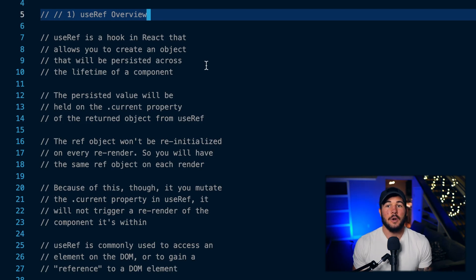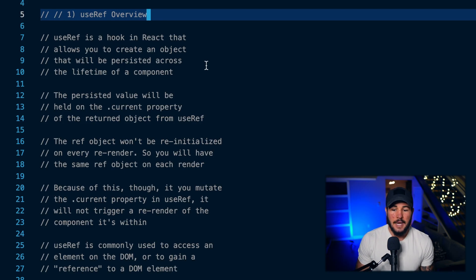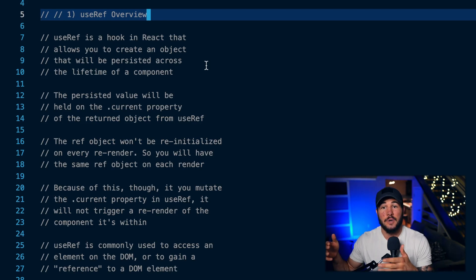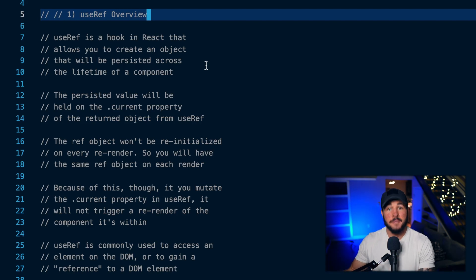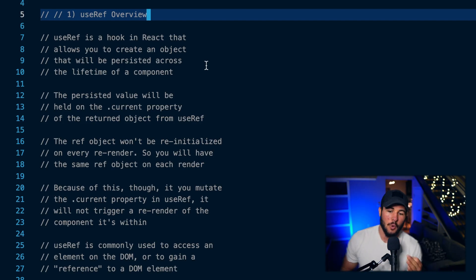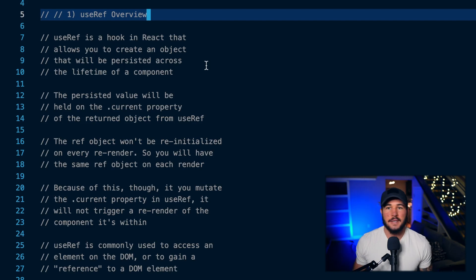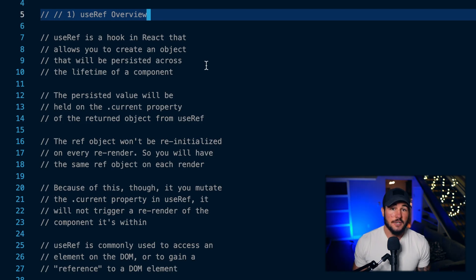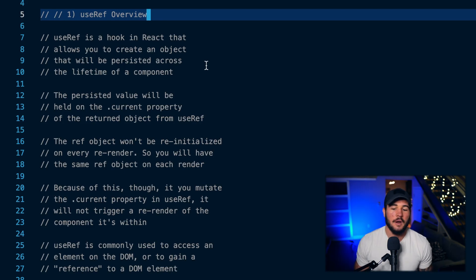Additionally, if you mutate your .current property, it's not going to trigger a re-render within that component. So if you change state within a component, your component is going to be reactive to that and trigger a re-render to update the page. But if your ref object changes, React does not care — it's not going to re-render your component. This can be a really nice feature because you can track some value that changes over time without triggering a re-render.